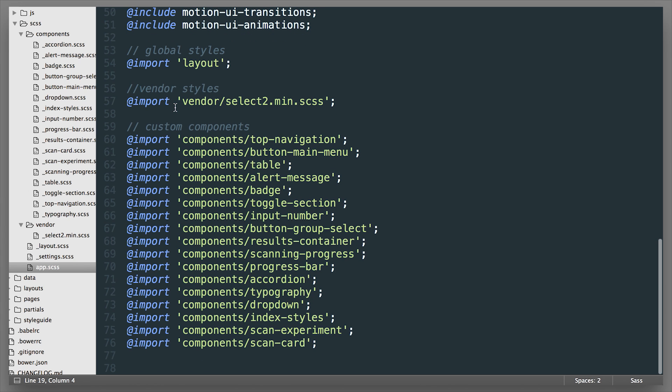So that means that if we override some of those vendor styles in one of our custom components that we import down below it will actually override the styles properly.